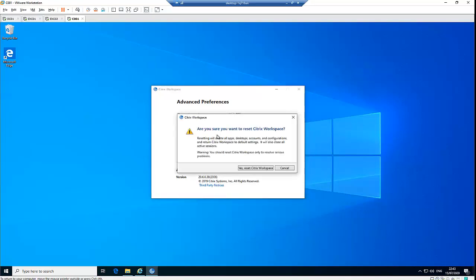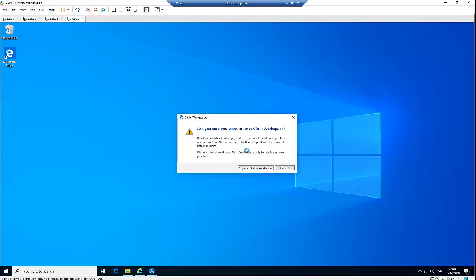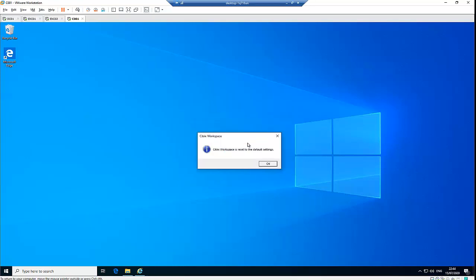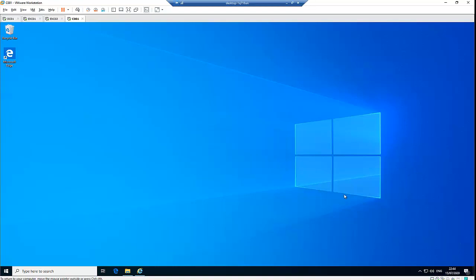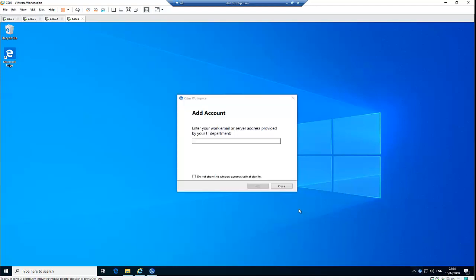Here we can reset the Citrix Workspace. If you're having problems — it's not loading, you're receiving error messages, or Citrix freezes when you try to open an application — what you need to do is reset your Citrix Workspace. When I click Reset, it's going to reset Citrix Workspace to the default settings from the original installation. I'll click OK. You can see Citrix has been reset to default. Click 'Do not show this window automatically at sign in,' then close.